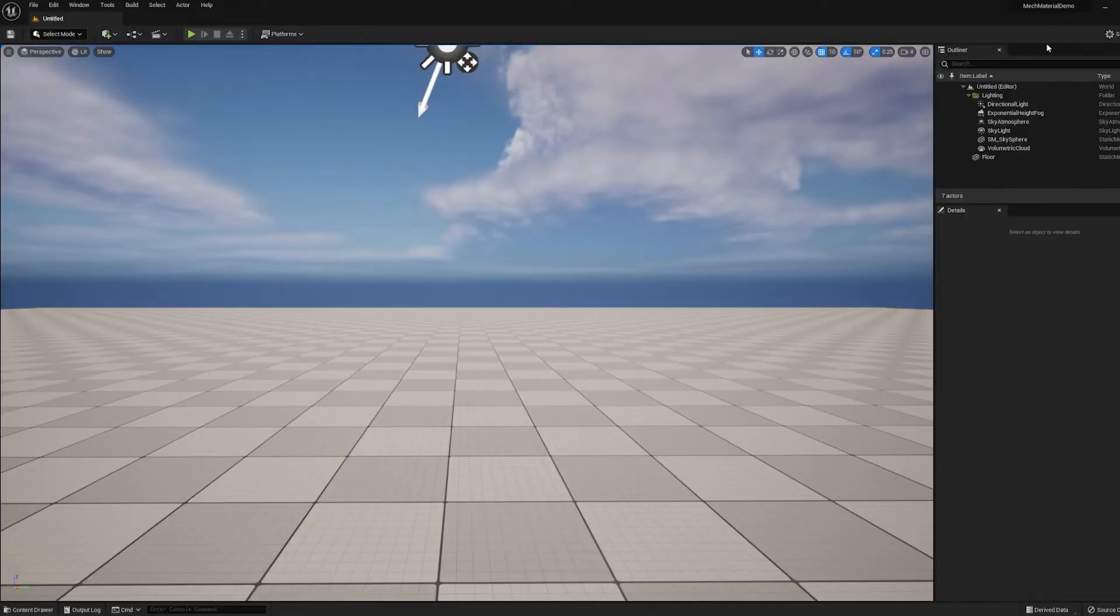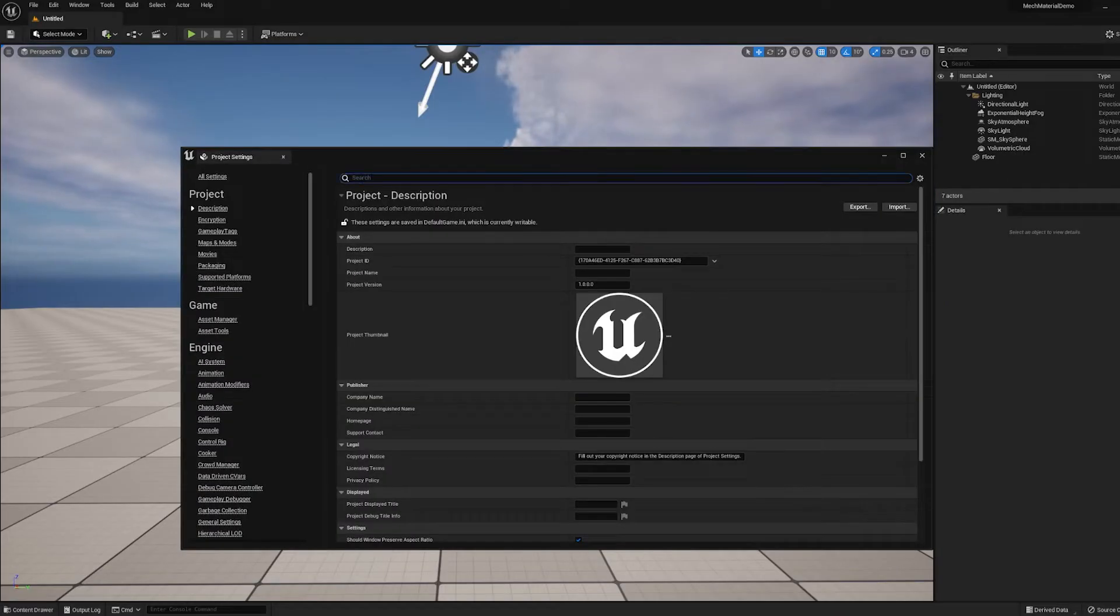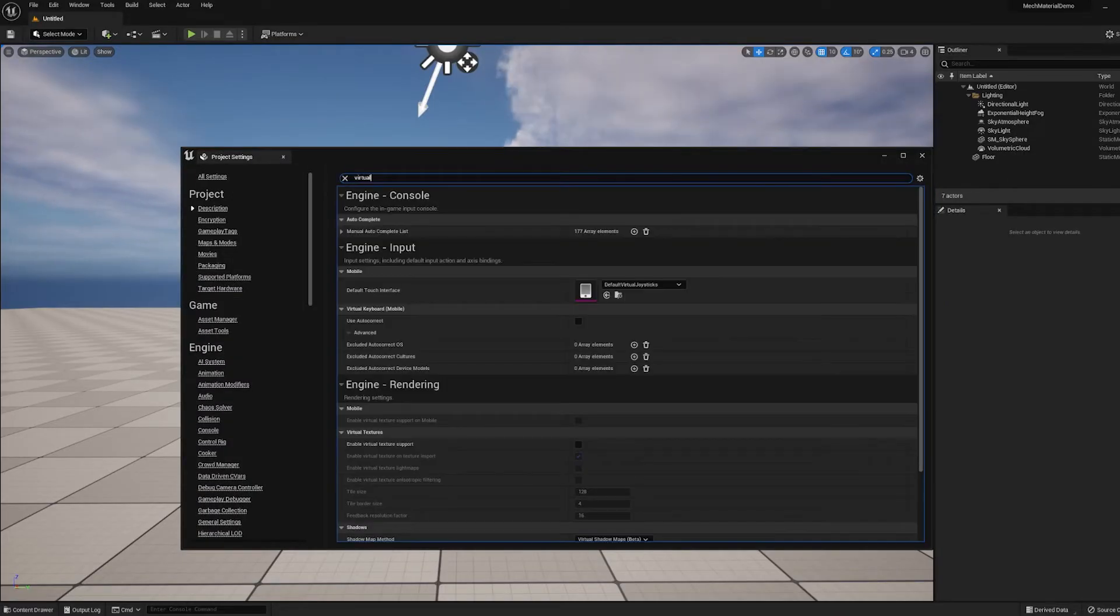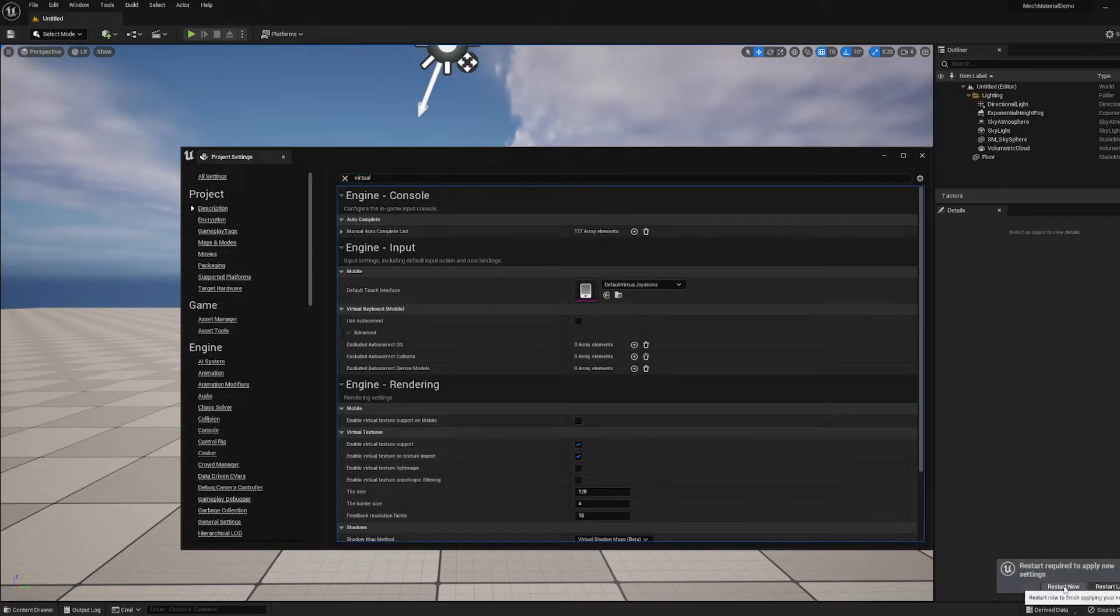So to make sure that Unreal Engine recognizes this, we need to go to Settings, Project Settings, and I'm going to search for Virtual and look for Enable Virtual Texture Support. Once you check that, you need to hit Restart now, and it will take a while because it needs to recompile all of the textures.